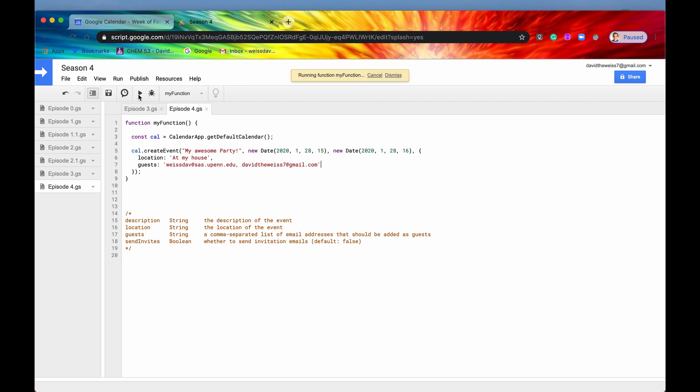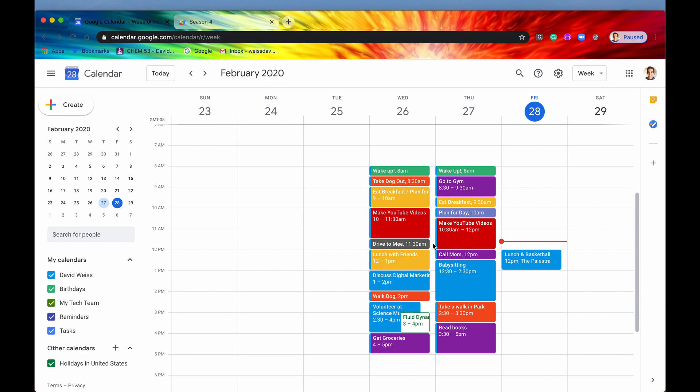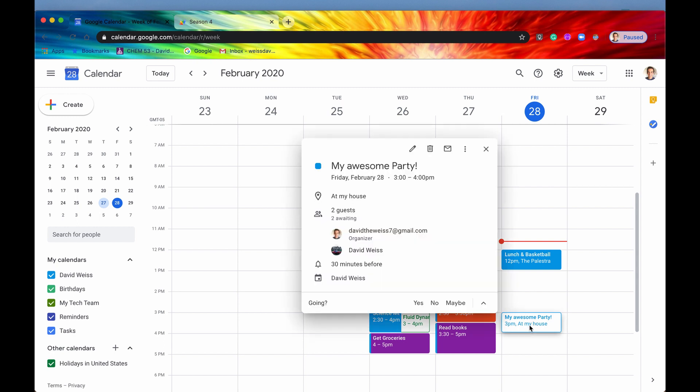So if we save it now, and we run it, and it ran successfully, if we look back at our calendar, then here we go, we have my awesome party that just appeared. It's from three to four, it's at my house. And we can see we have both me, DavidTheWeiss7, and the college email address, both of them have been added to the guest list.